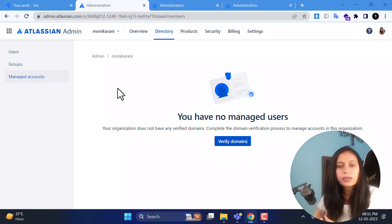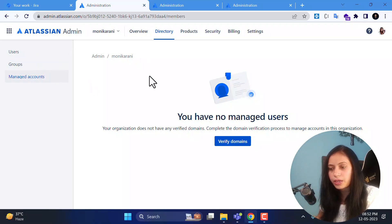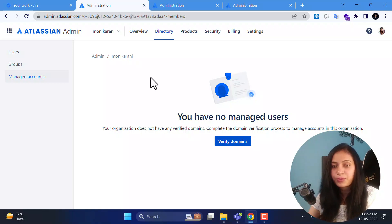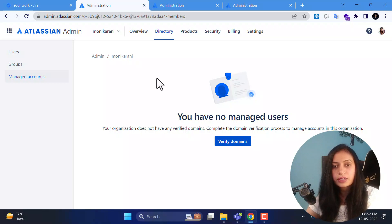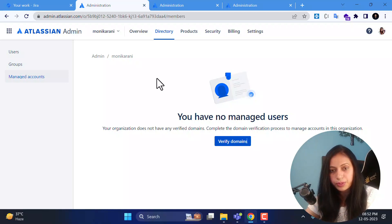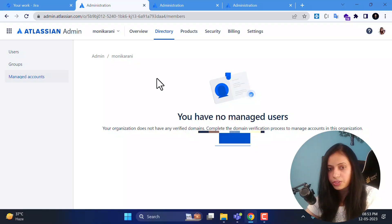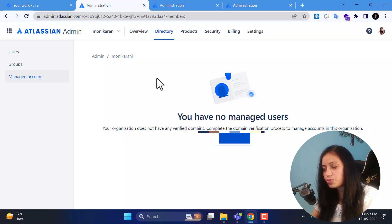Now let's go to the manage accounts section. I have no managed users here as this is my test account used only for making videos, so there is no need to verify any domain. But if you are working in an organization, you definitely need to verify your organization's domain. For example, if you work at xyz organization, you need to verify xyz.com. If you want me to cover the manage accounts section in detail, please comment below.